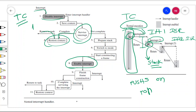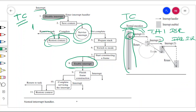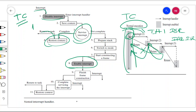Similarly, when interrupt 2 disturbs interrupt 1, you observe that from interrupt handler IH2 it does not directly go back to the task code. It has to go back to interrupt handler IH1, and from IH1 it goes to the normal task code execution. Similarly, if interrupt 3 disturbs, it won't go directly to the task code — it goes back to IH2, then IH1, then to task code.